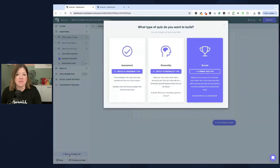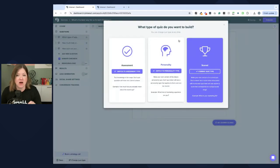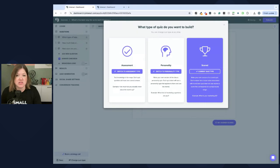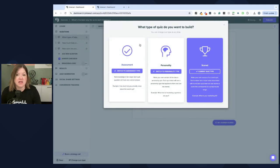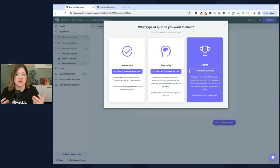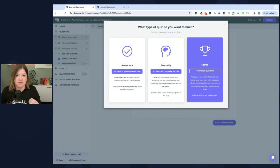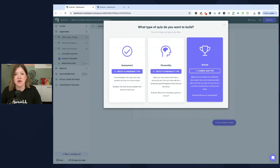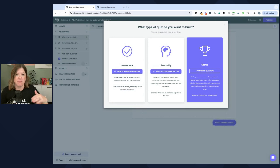So you'll see on Interact that you have three types of quizzes that you can create. An assessment, personality, or scored. And I recommend doing a scored type of quiz because you can set it up where, especially if your offers kind of build on each other.